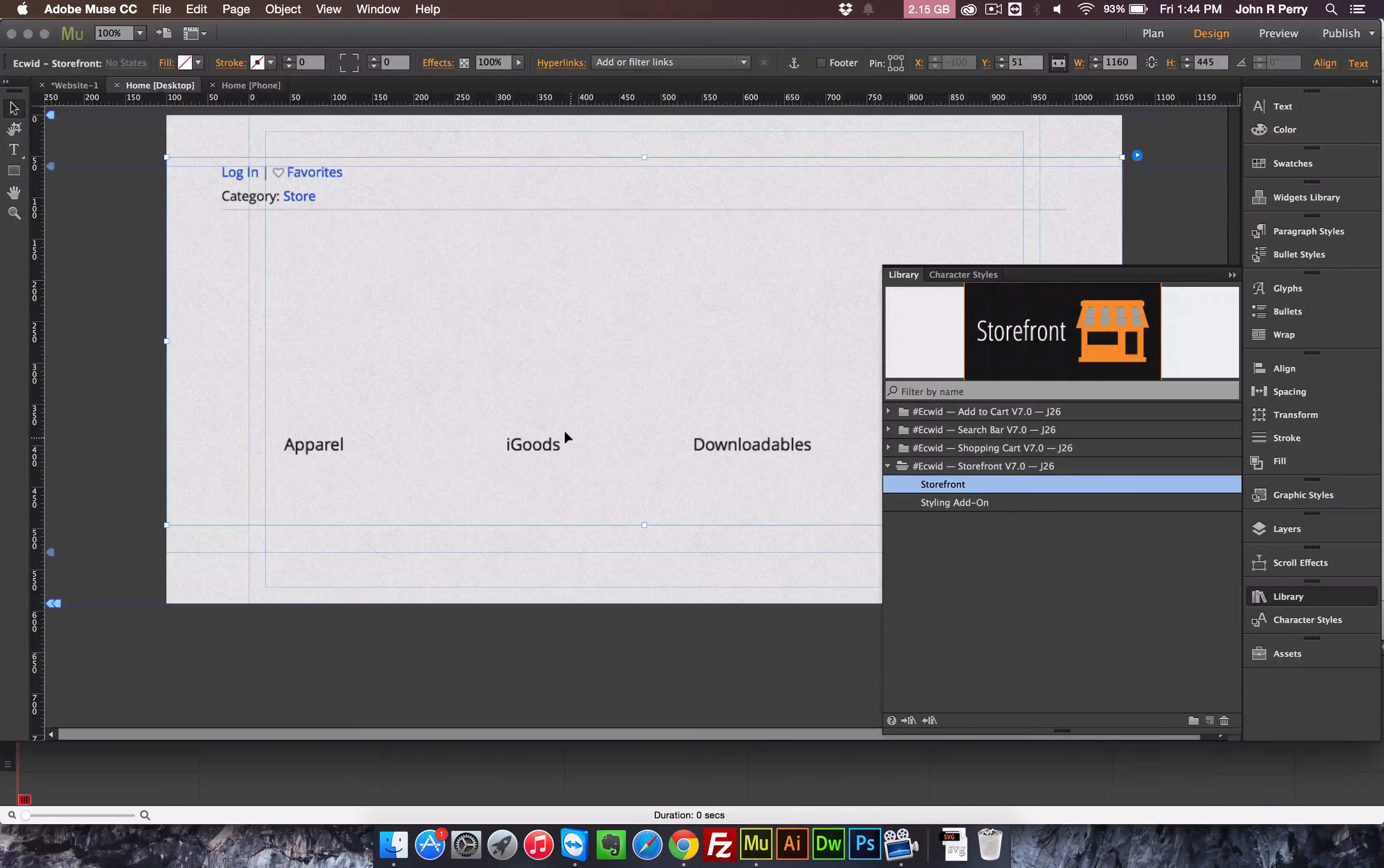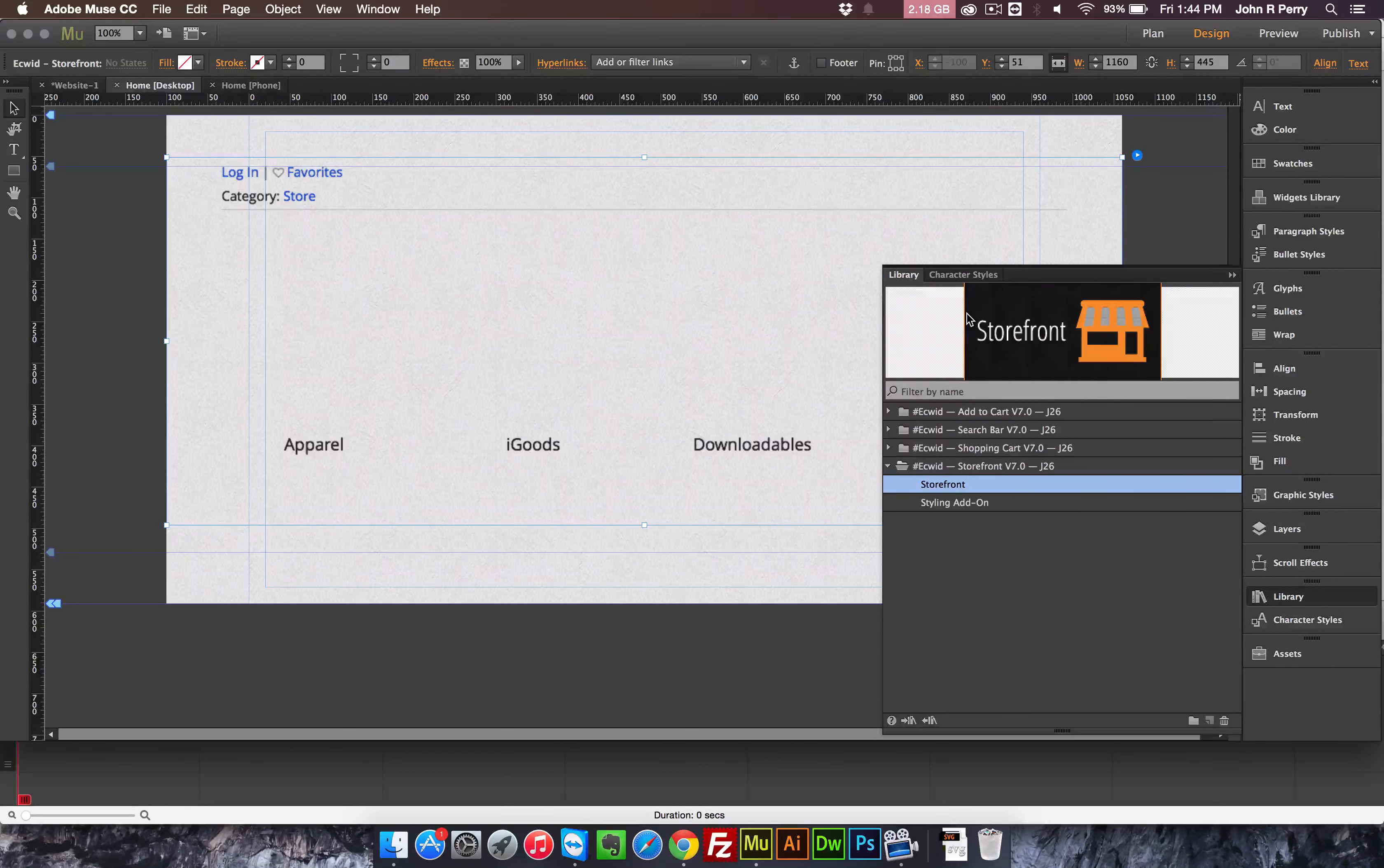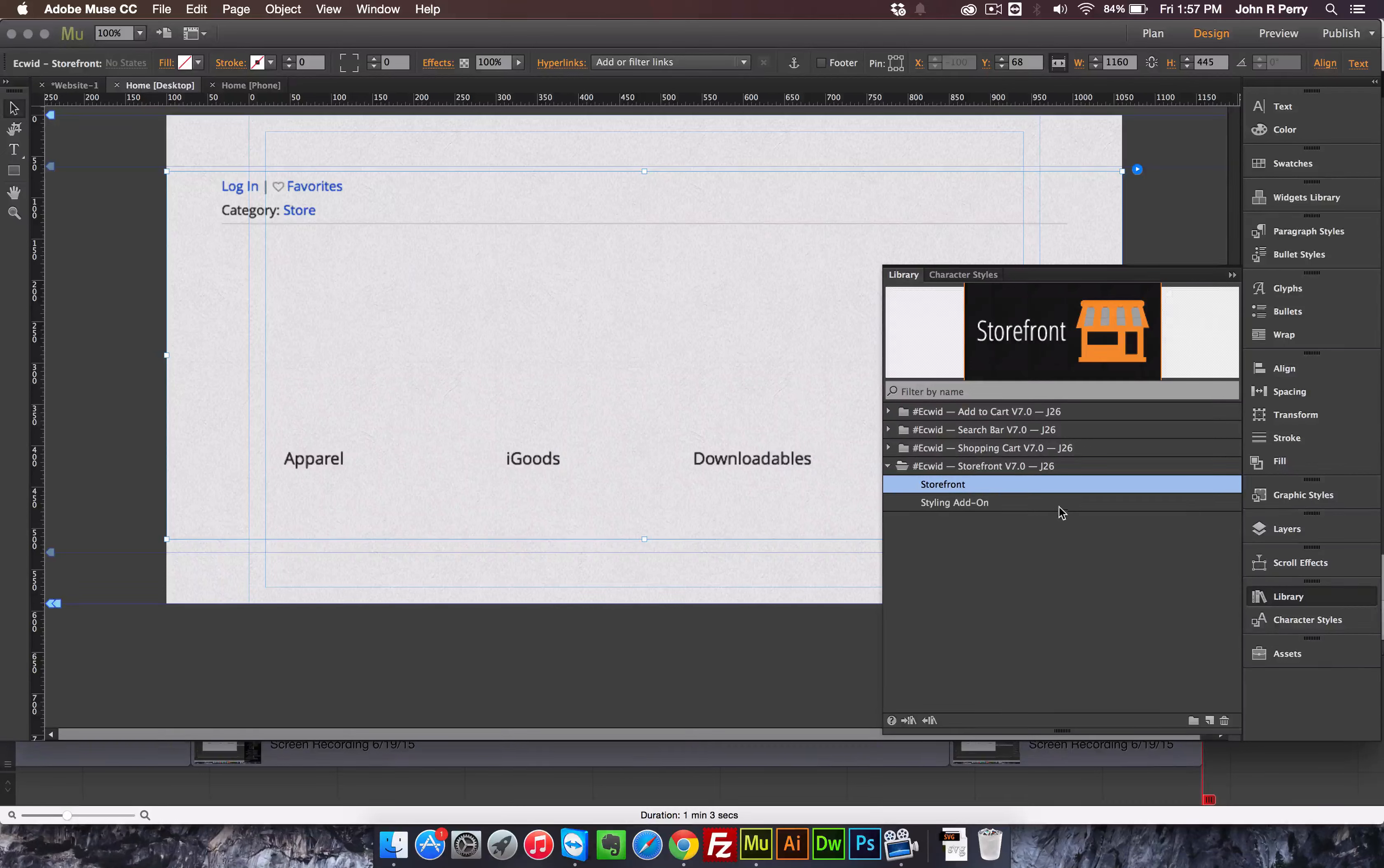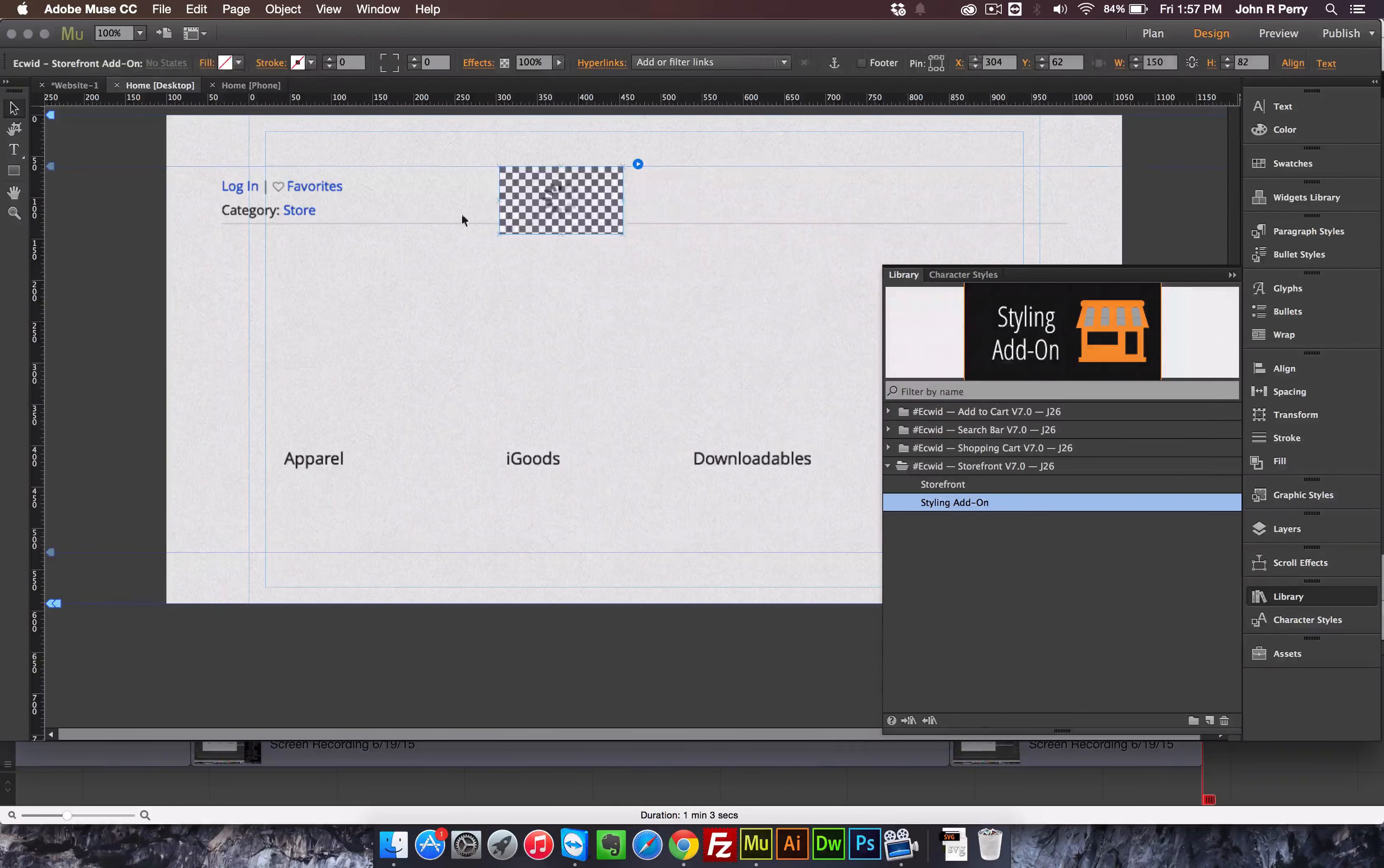I had a few people ask me why the widget was so big, and it's only because it's expanding to 100% width. It doesn't actually need to be that wide. So you have the storefront, and then you also have the storefront styling add-on.